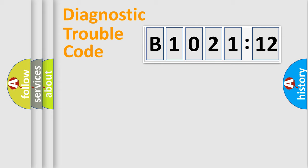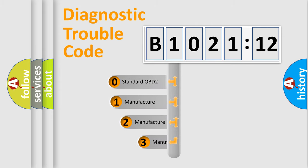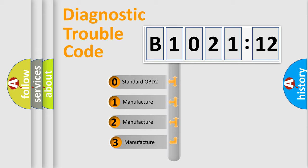Powertrain, Body, Chassis, Network. This distribution is defined in the first character code.